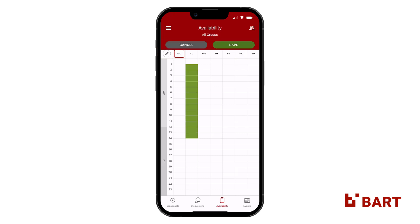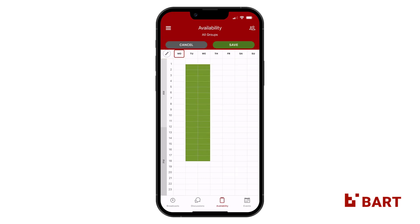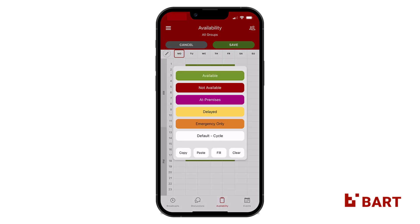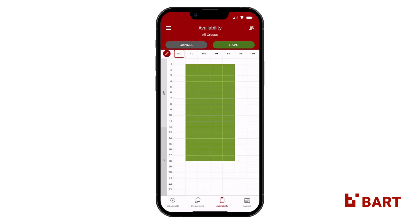You can start tapping on cells and cycling through the different status options. You can also tap on the paintbrush icon in the top left-hand corner of the grid to select a specific status.